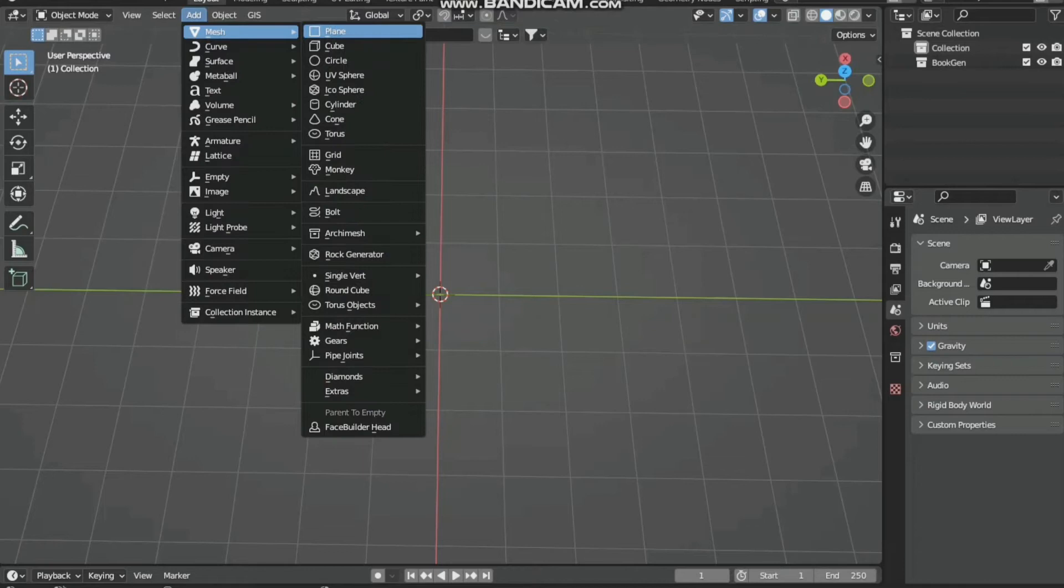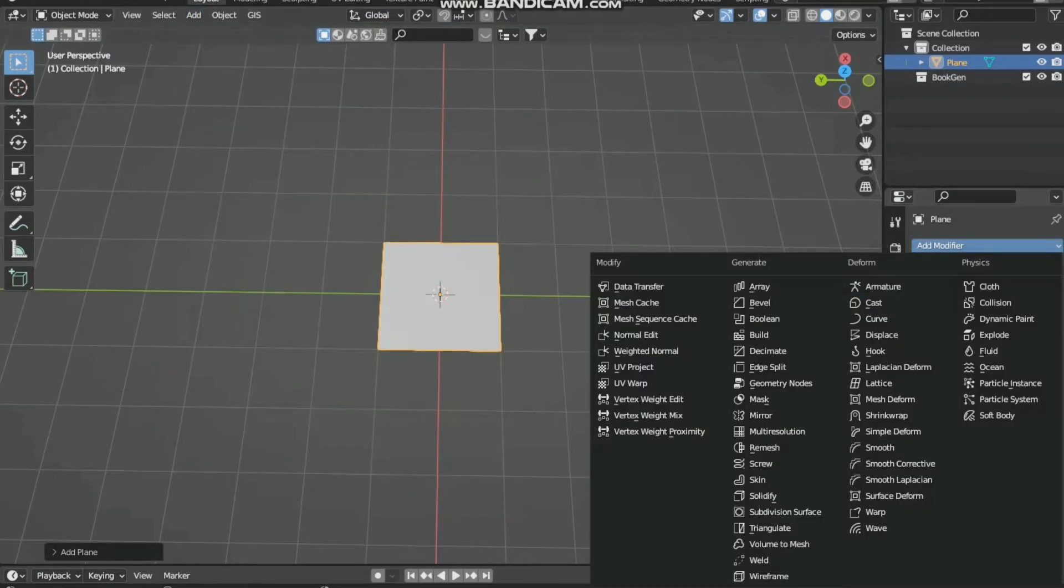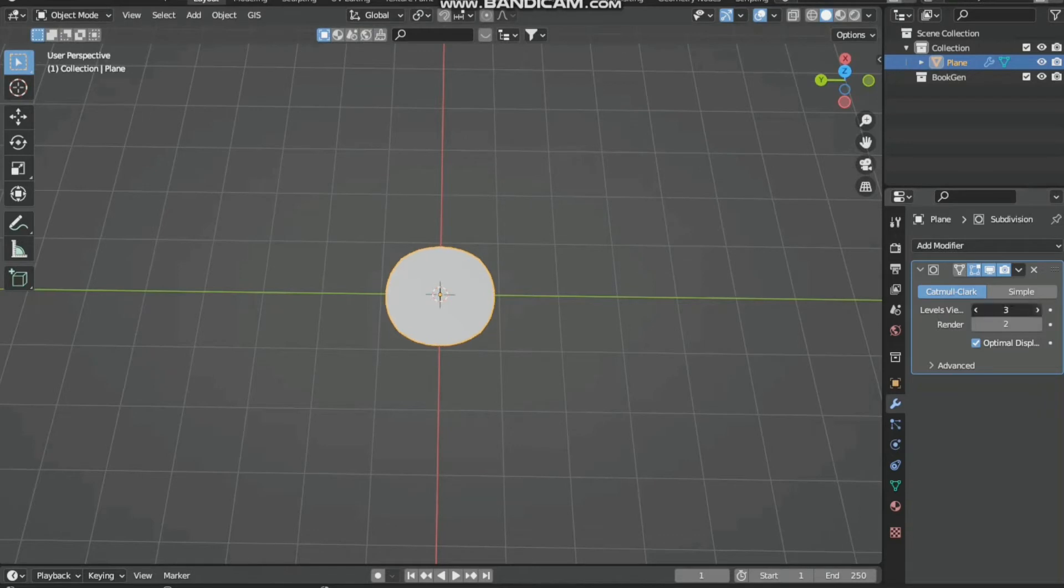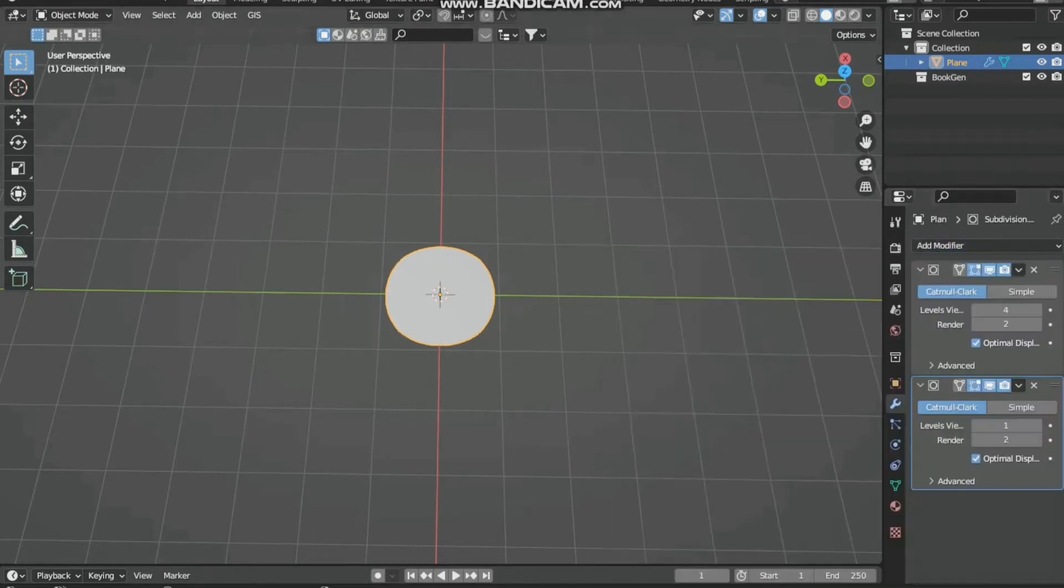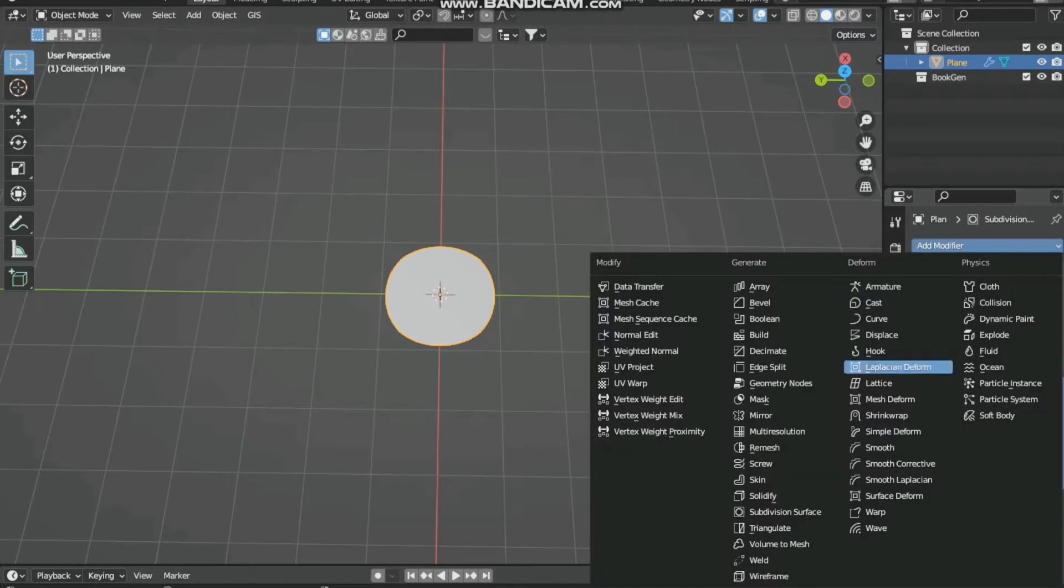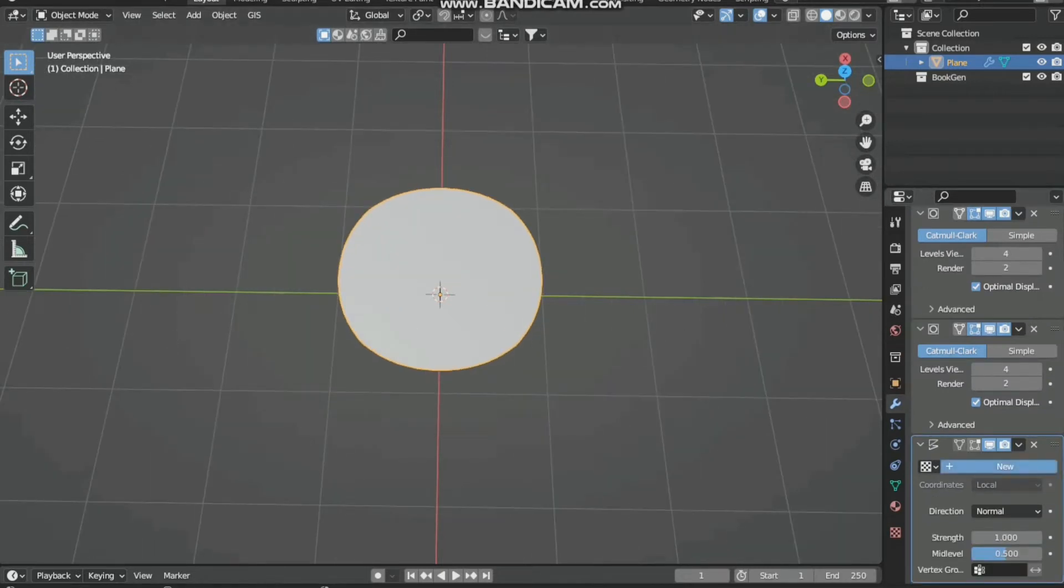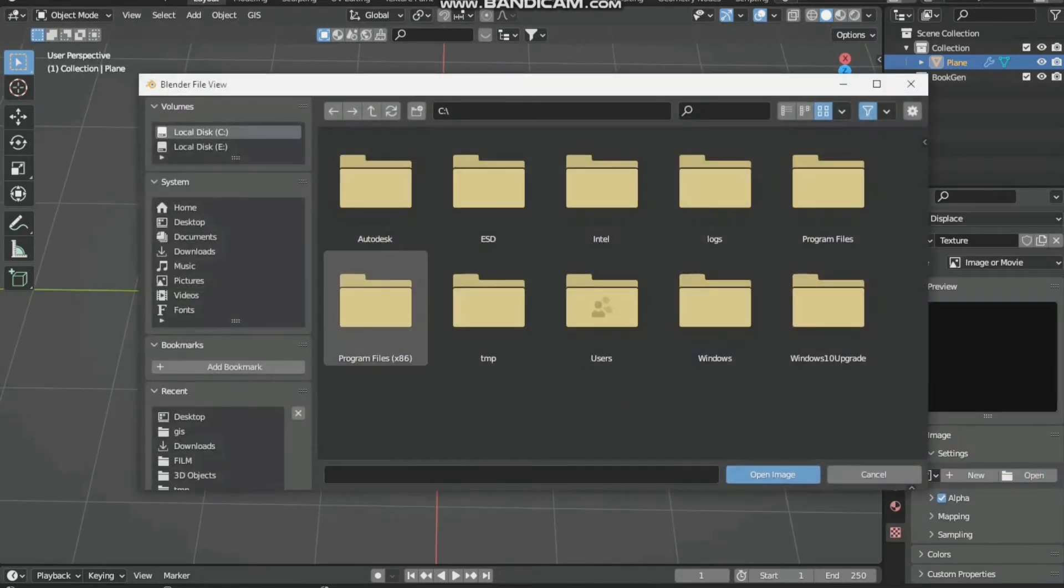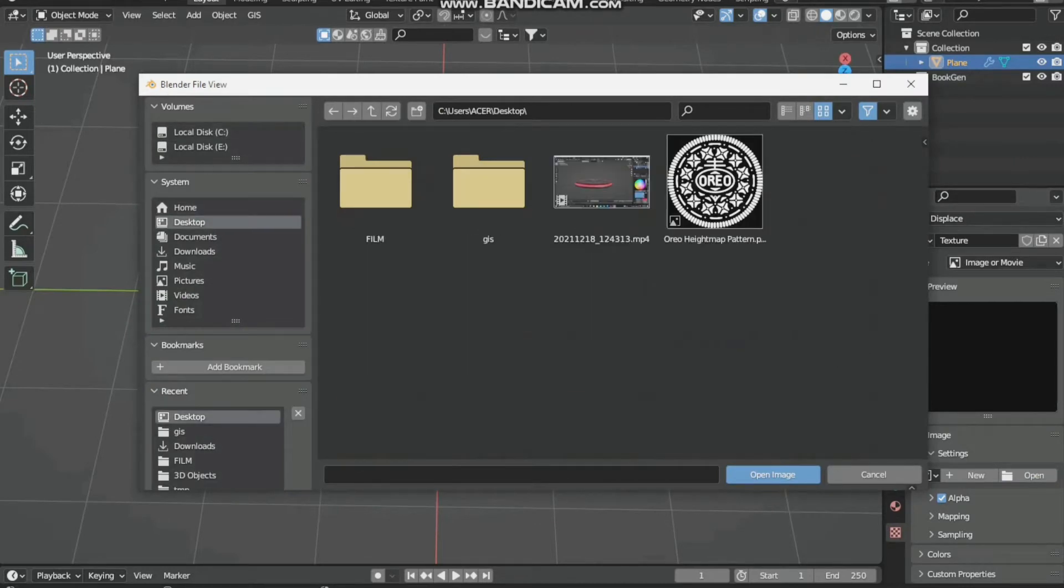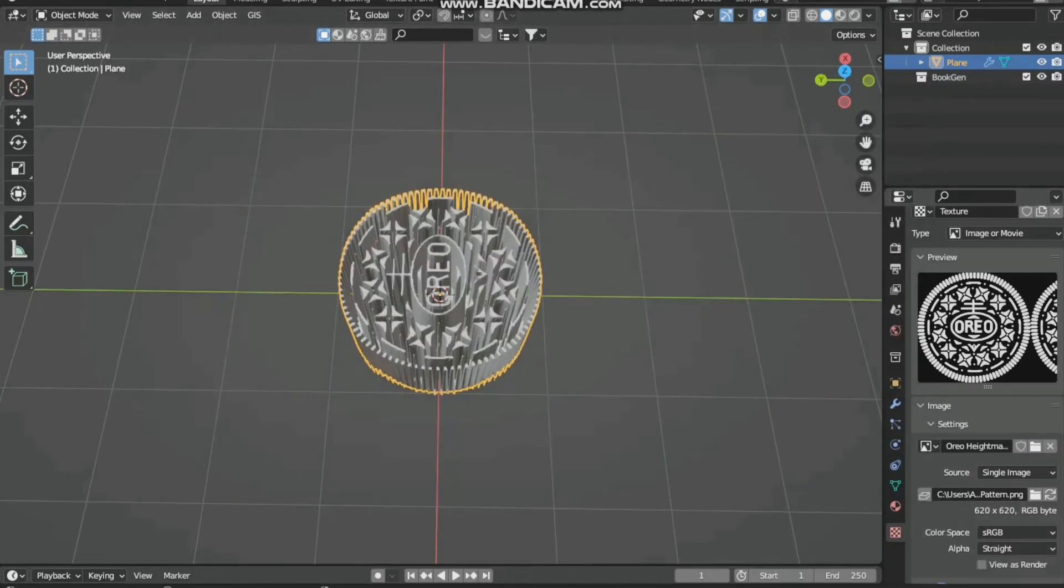Add a plane object and subdivide it a couple of times. Four is okay. Add a subdivision surface modifier of four. We are subdividing it eight times total. Then add a displacement modifier, add a new texture, and add this height map or displacement map.